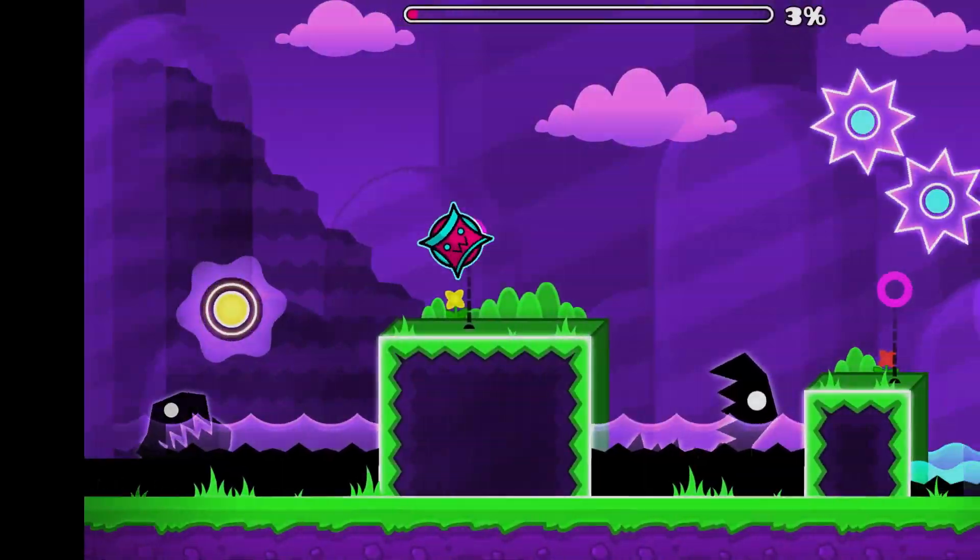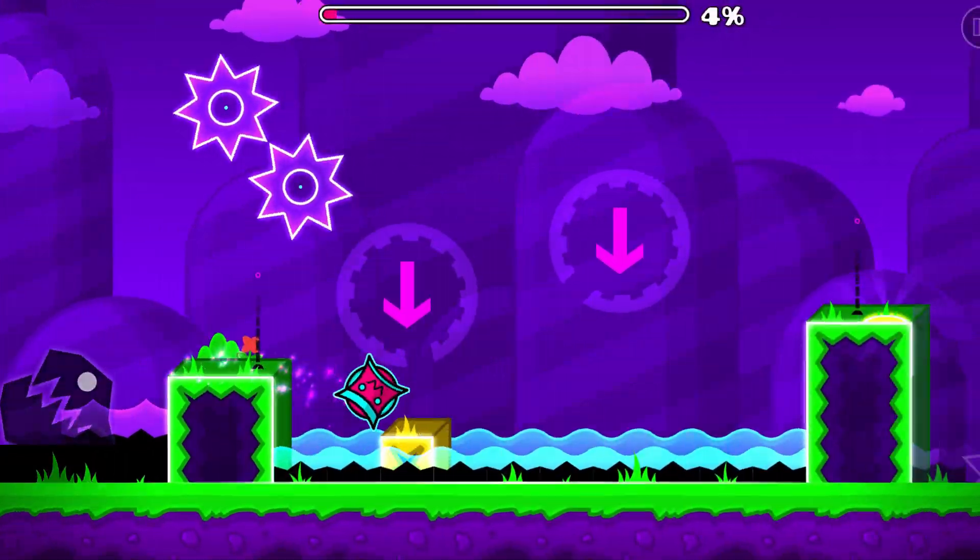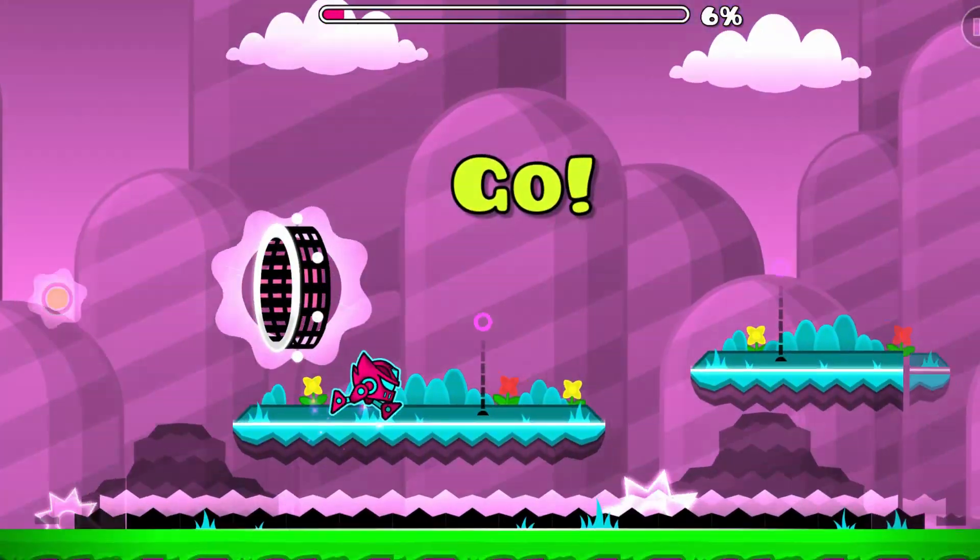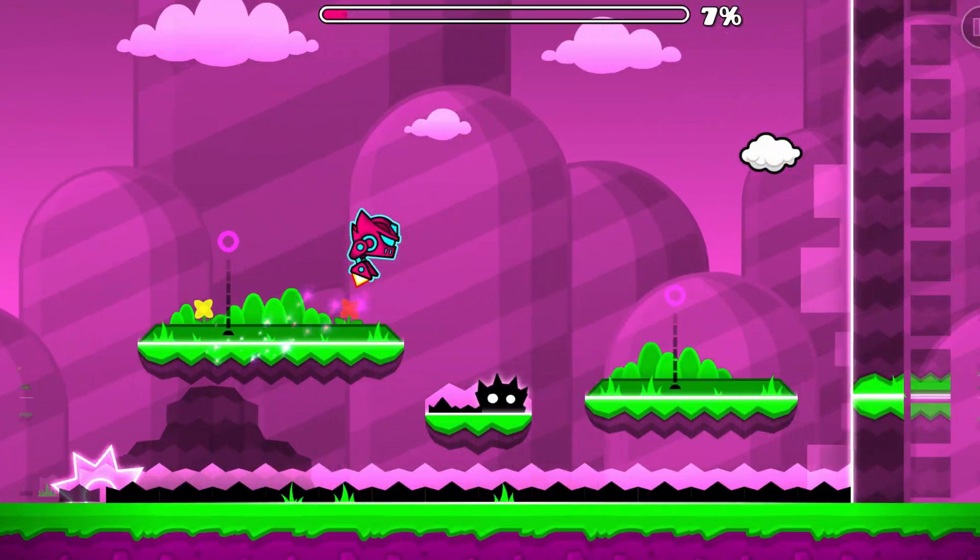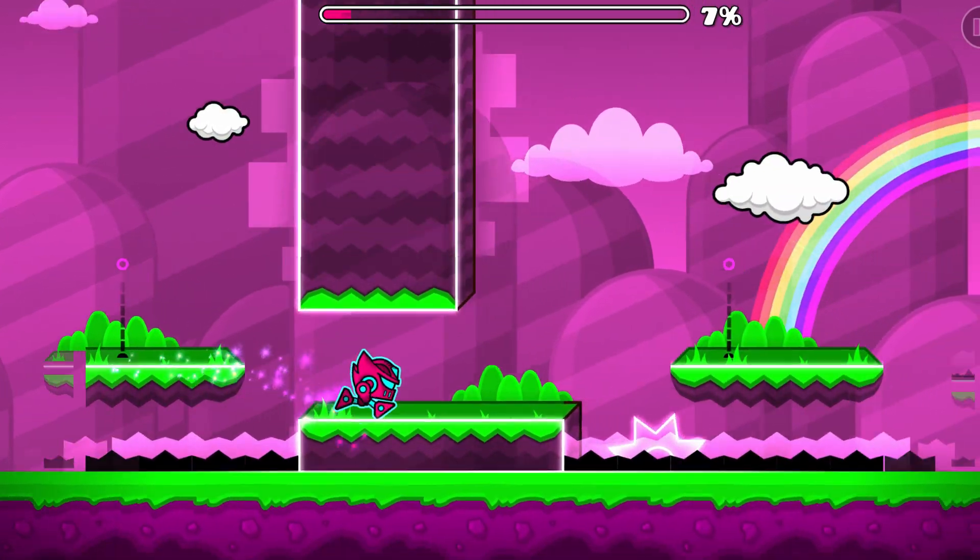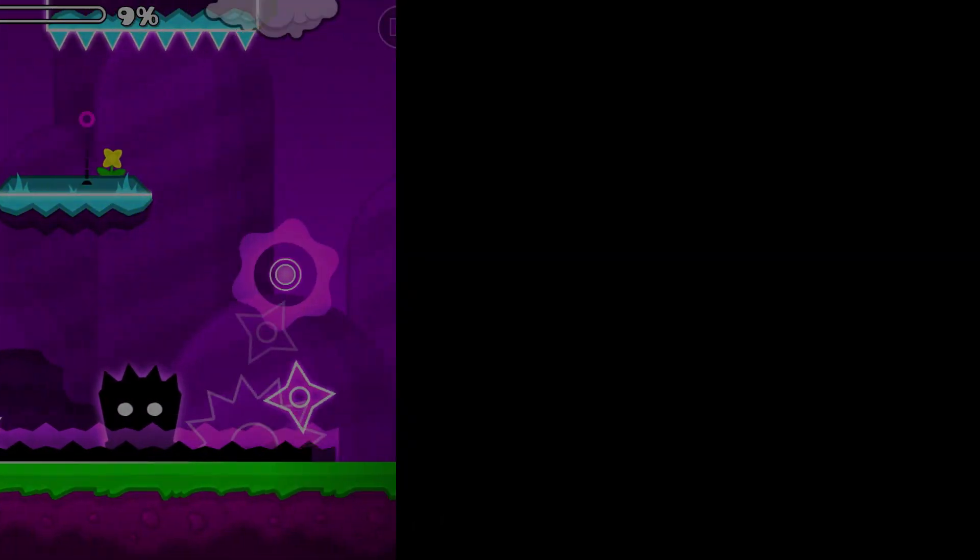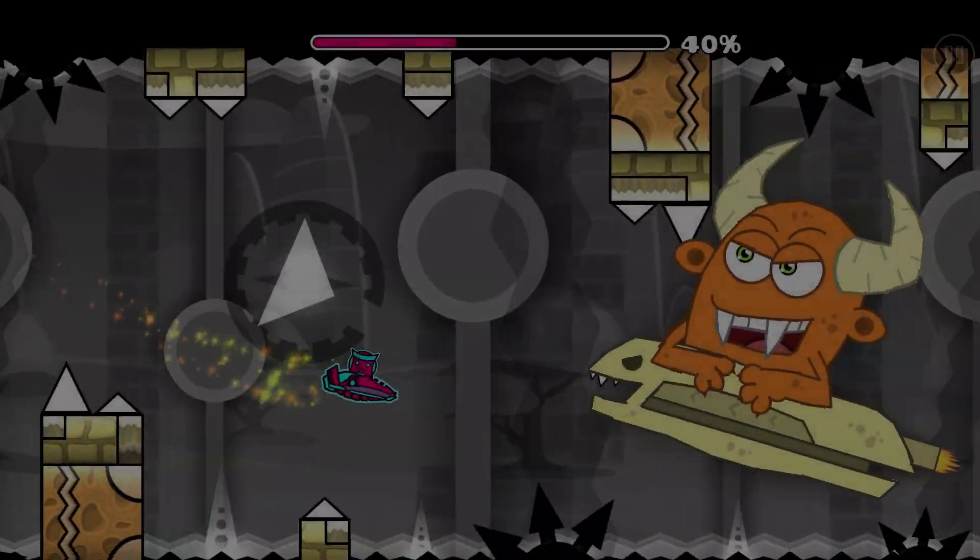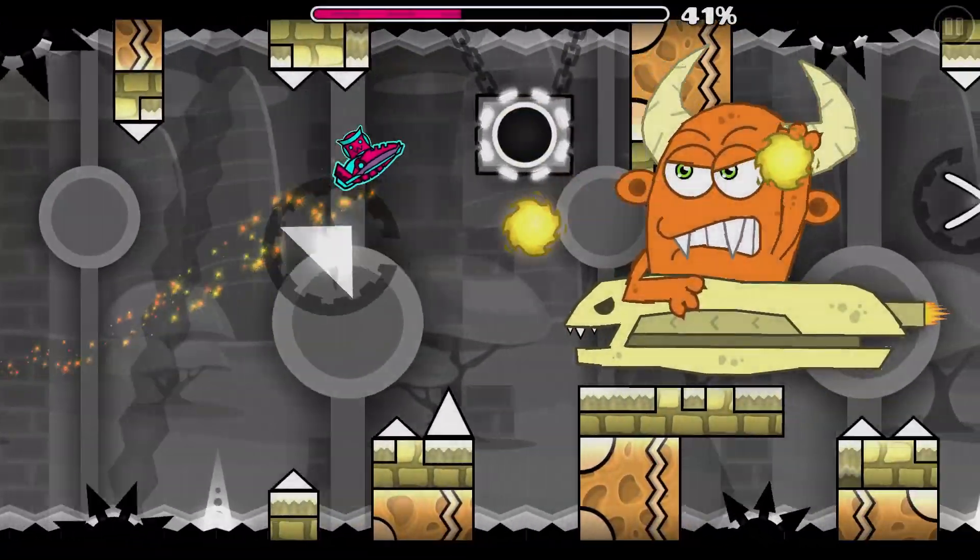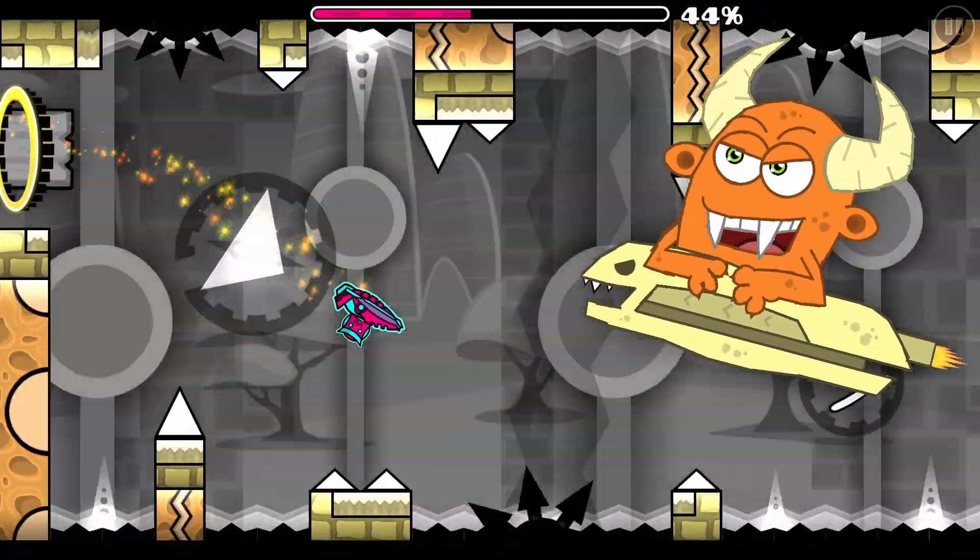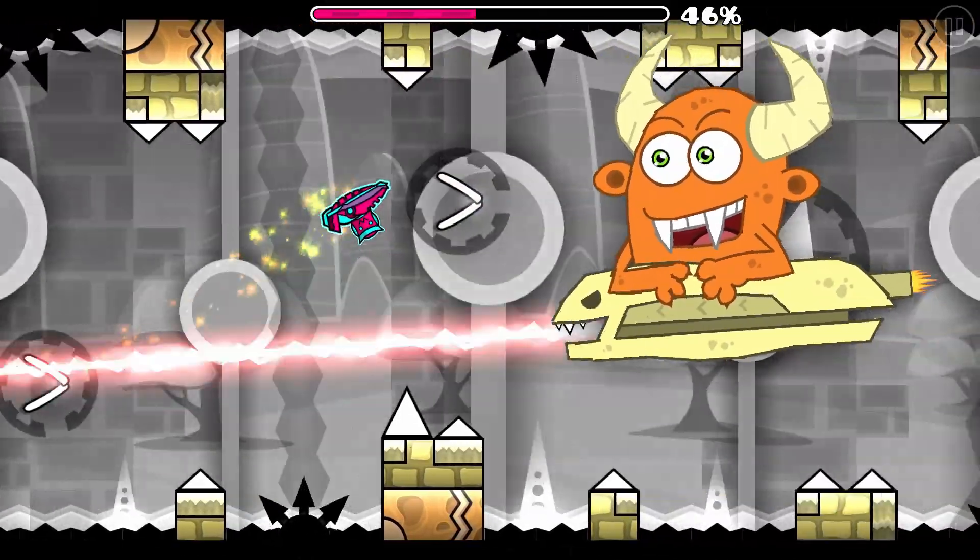Although boss fights were introduced over 4 years ago now, the fundamental concept of boss fights in GD has pretty much always stayed the same. There is the player on the left, with the boss on the right shooting obstacles to the left. This has been the most common way to make boss fights throughout the community's history and it has been stepped away from very rarely.